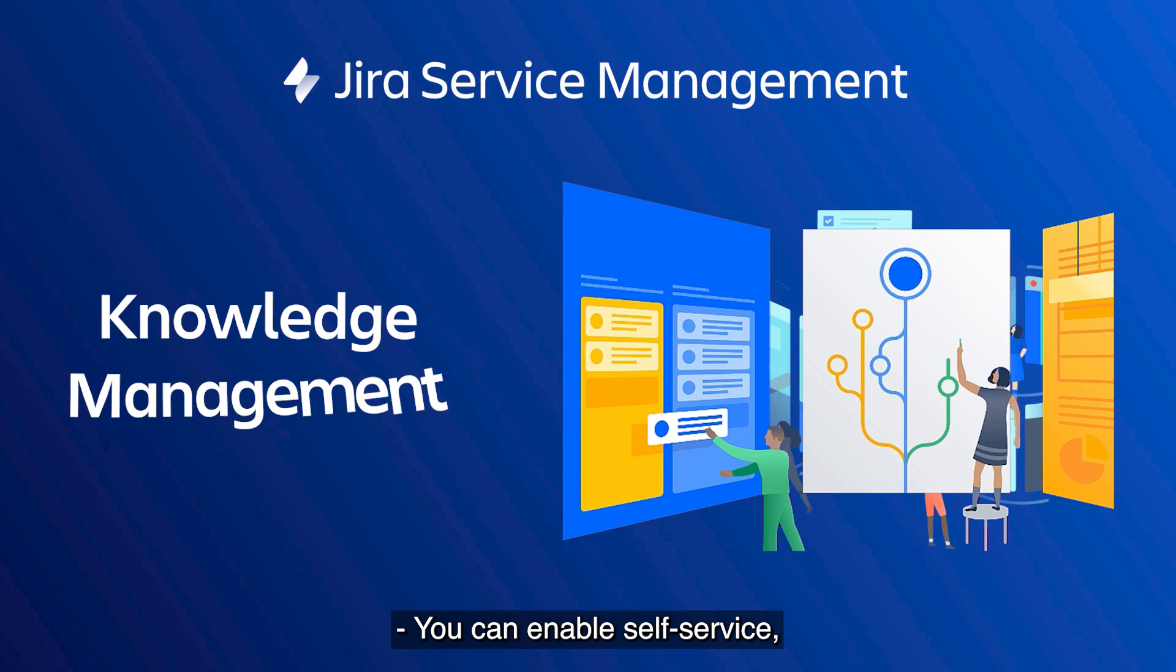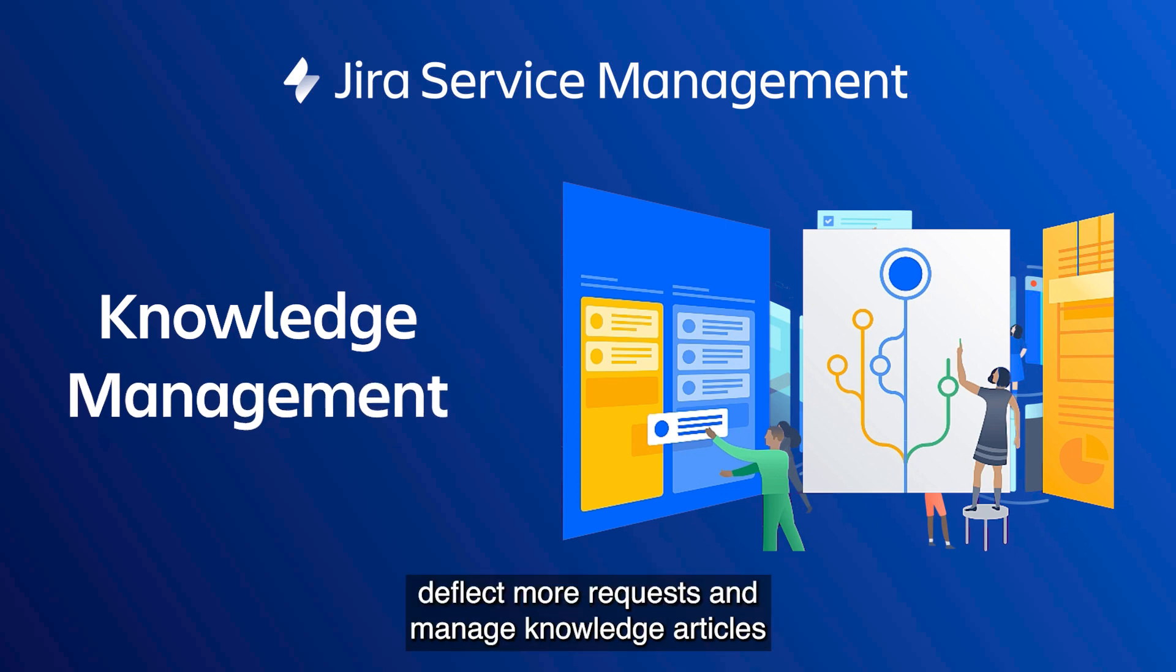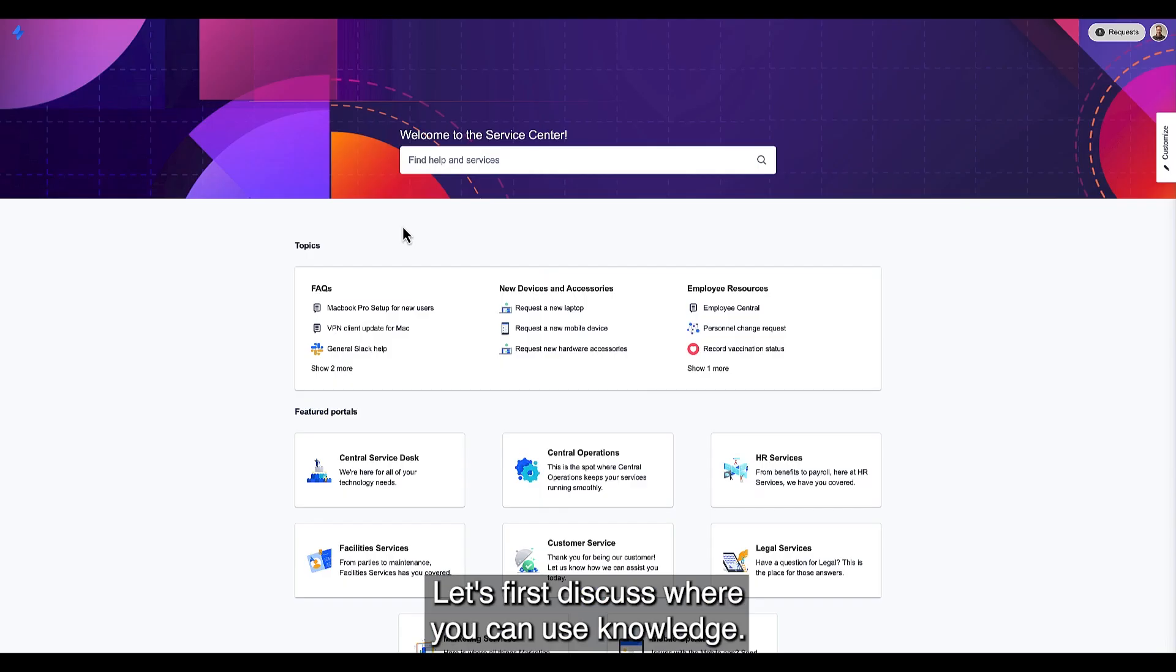You can enable self-service, deflect more requests, and manage knowledge articles while fostering collaboration across your business. Let's first discuss where you can use knowledge.